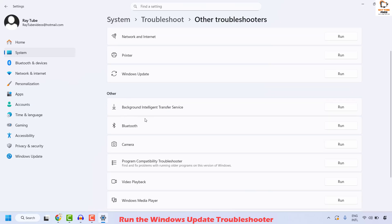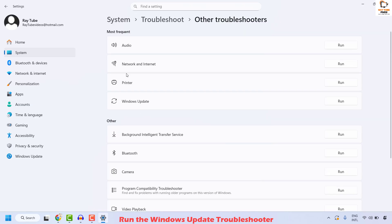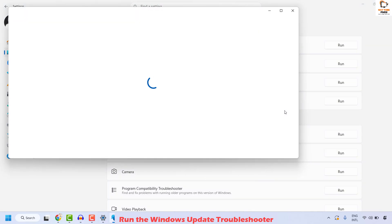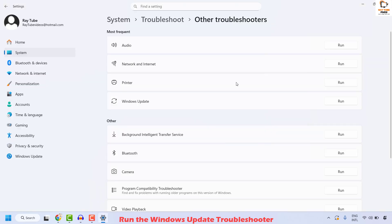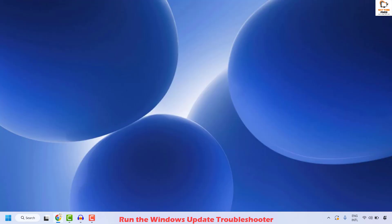Otherwise, it would show up under Other. In my case, it is under Most Frequent. Click on Run and follow the step-by-step instructions on the screen. This will try to identify if there are any issues related to your Windows and attempt to fix the problem by itself. Once all the steps have been executed, you may close this window, restart your computer, and then check if your issue has been resolved.